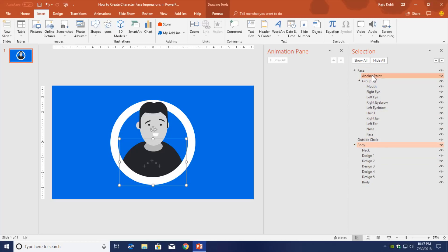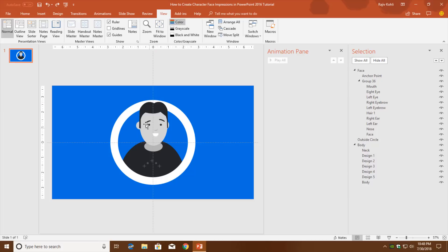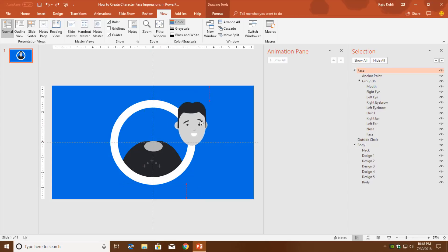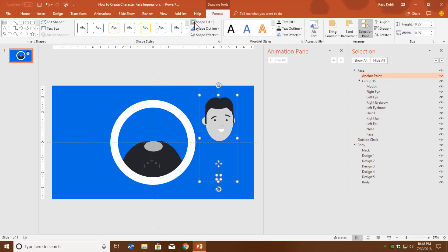There is an object called 'anchor point' which has been used to rotate the head from a particular direction. When I select the face, you can see the anchor point is positioned away from the face object itself. That is because there is a hidden circle grouped with the face to create a custom anchor point. You can watch my video about custom anchor points — it's very helpful for animating certain things in PowerPoint 2016.